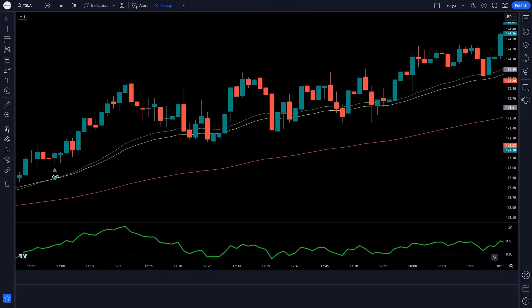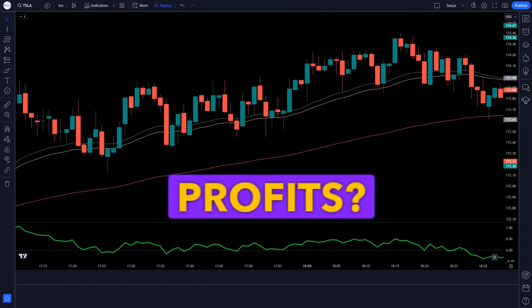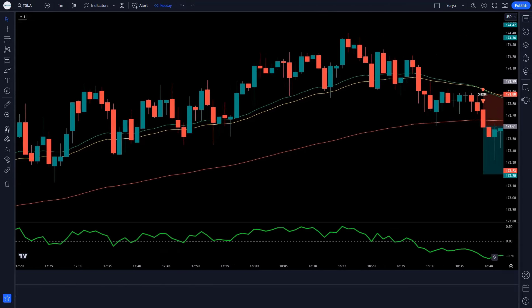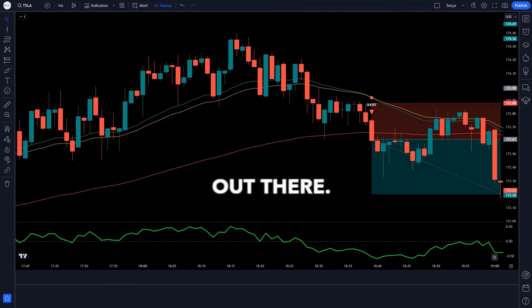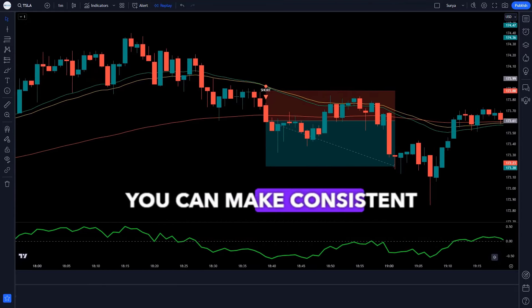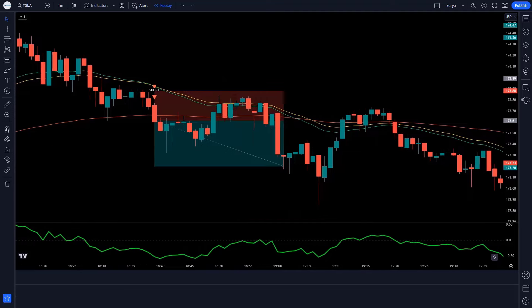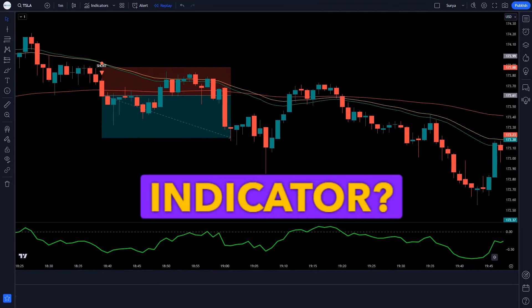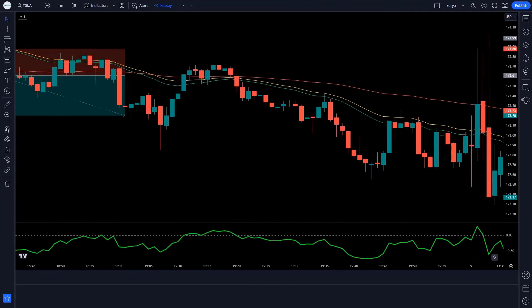Did you know that 80% of traders fail to make consistent profits? It's a tough world out there. But what if I tell you that you can make consistent profits using the 3MA Cross Trend Indicator? Are you ready to dive in?